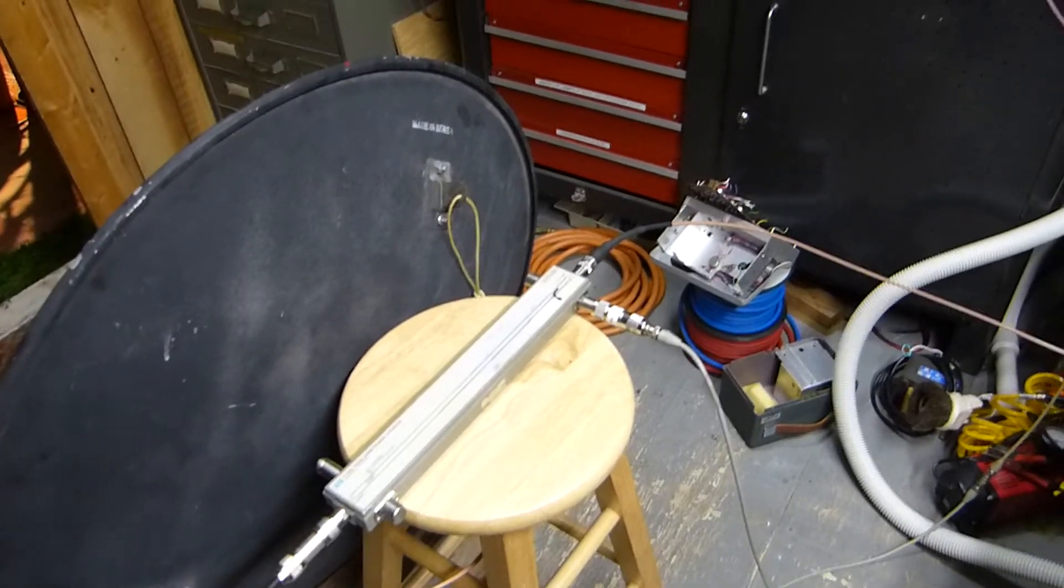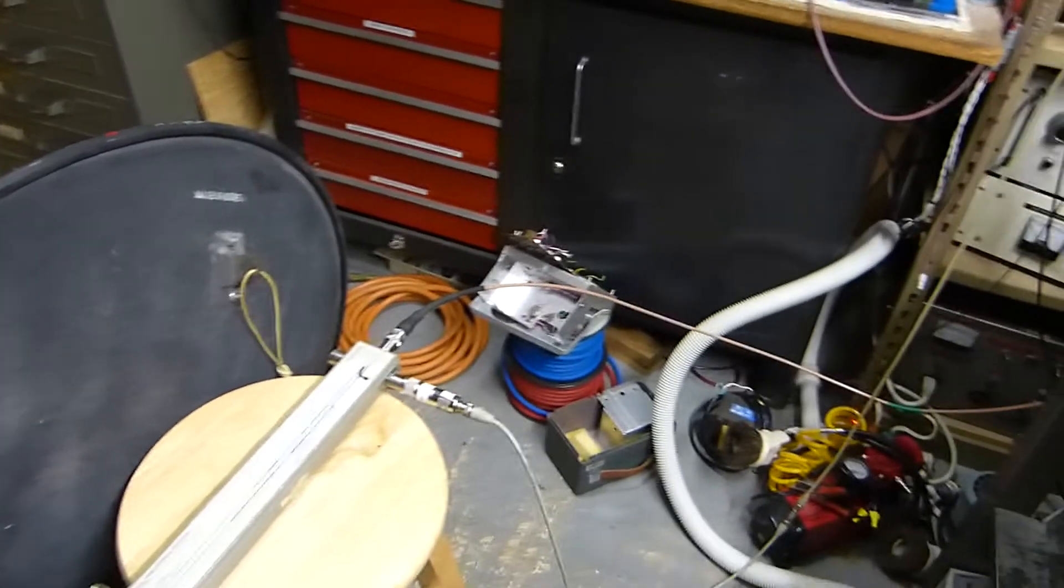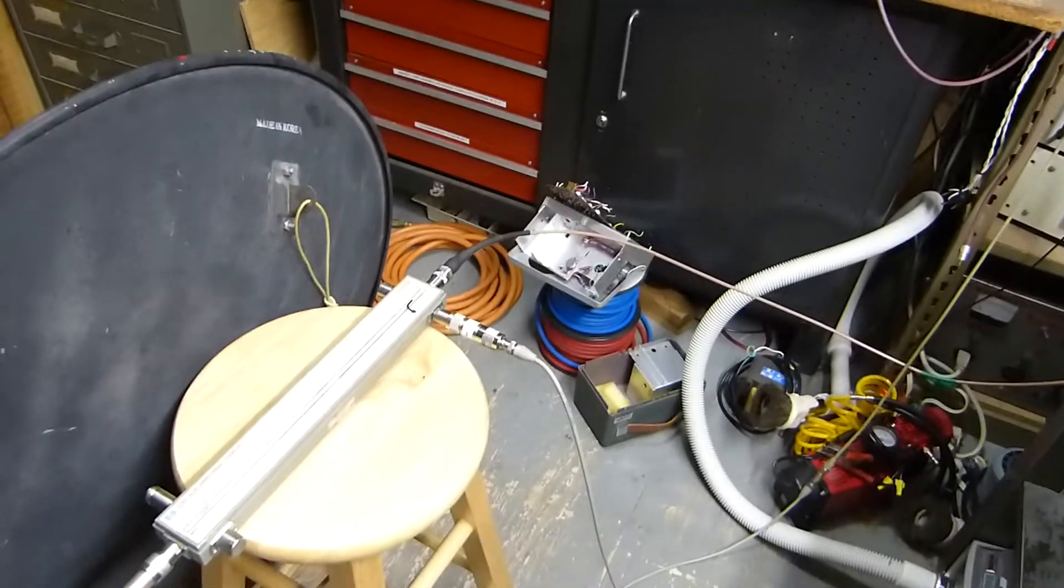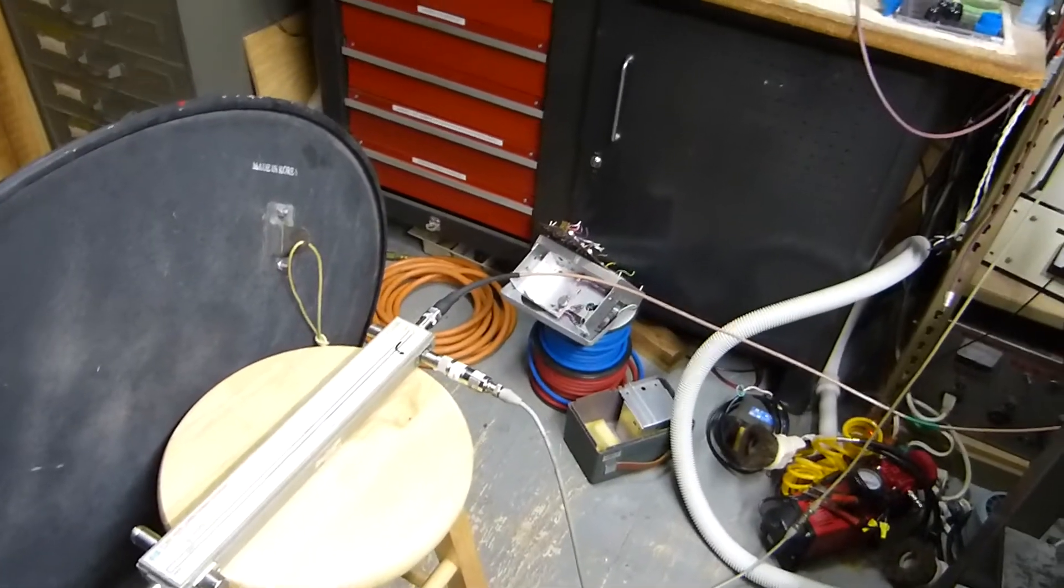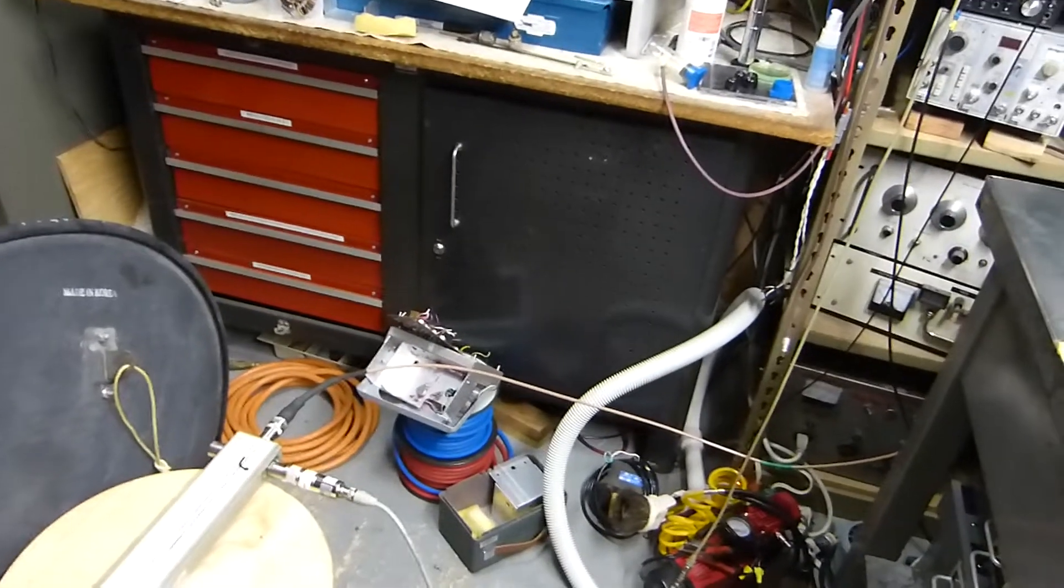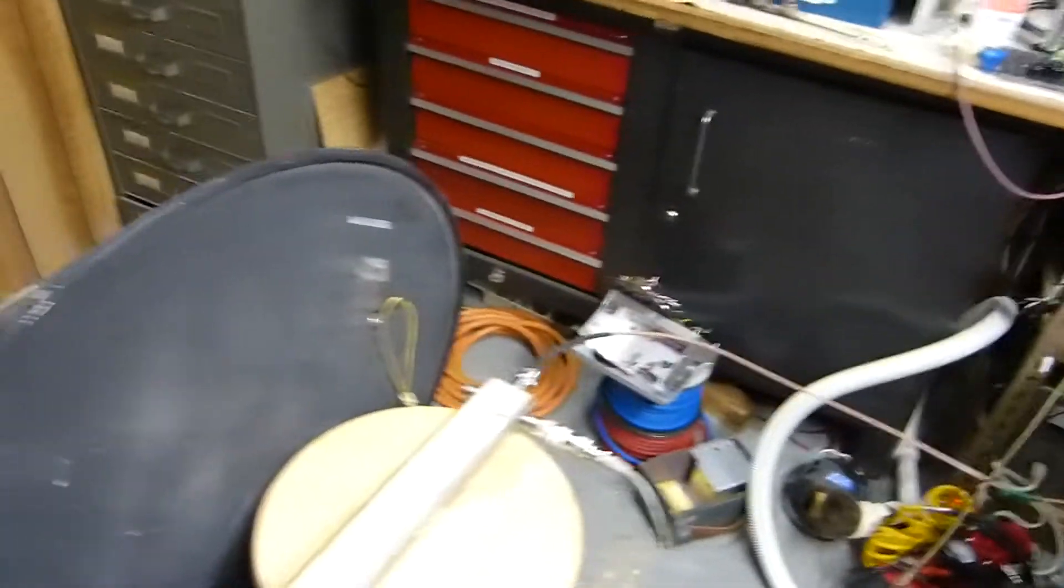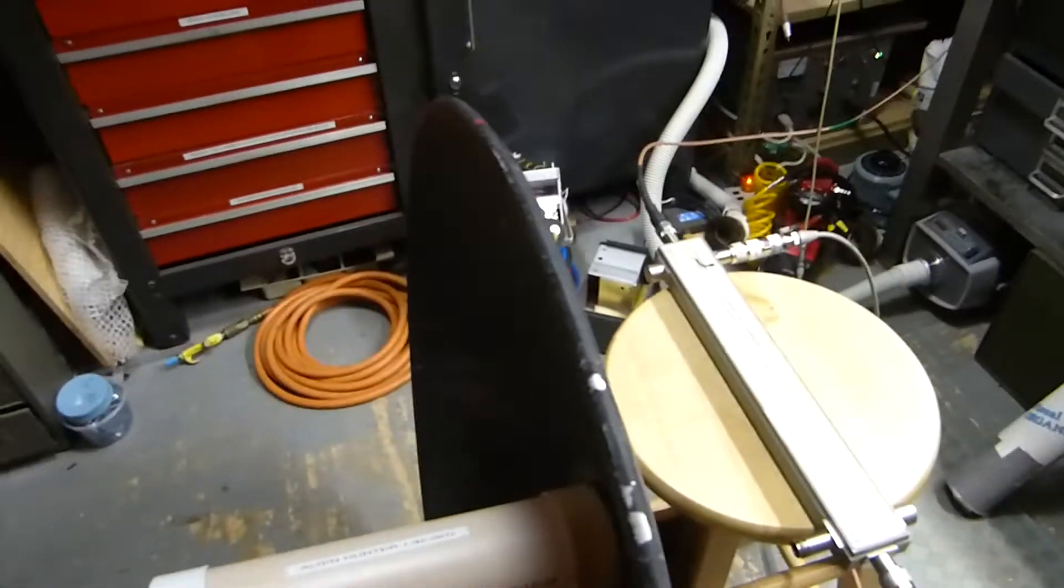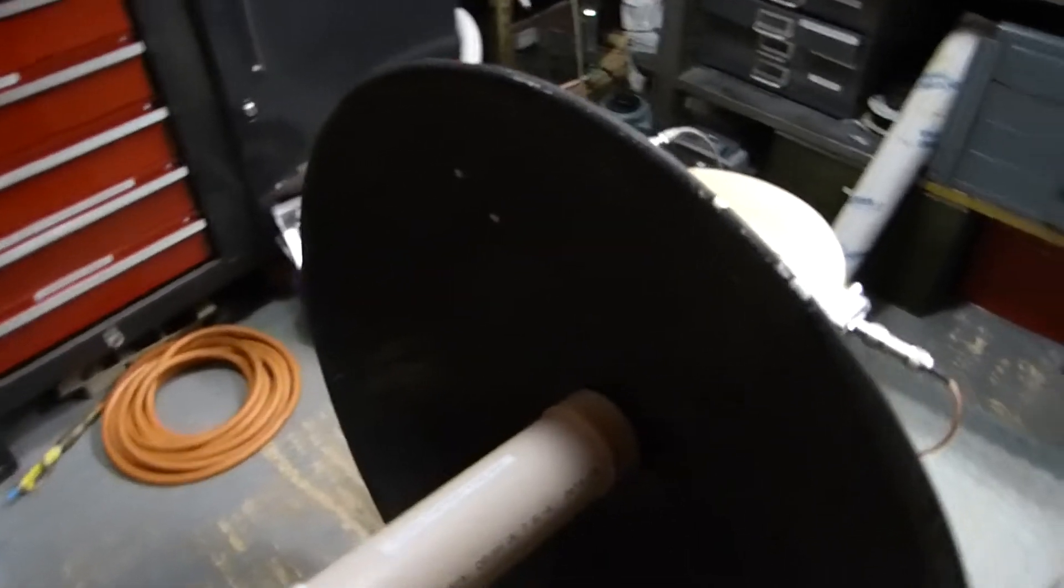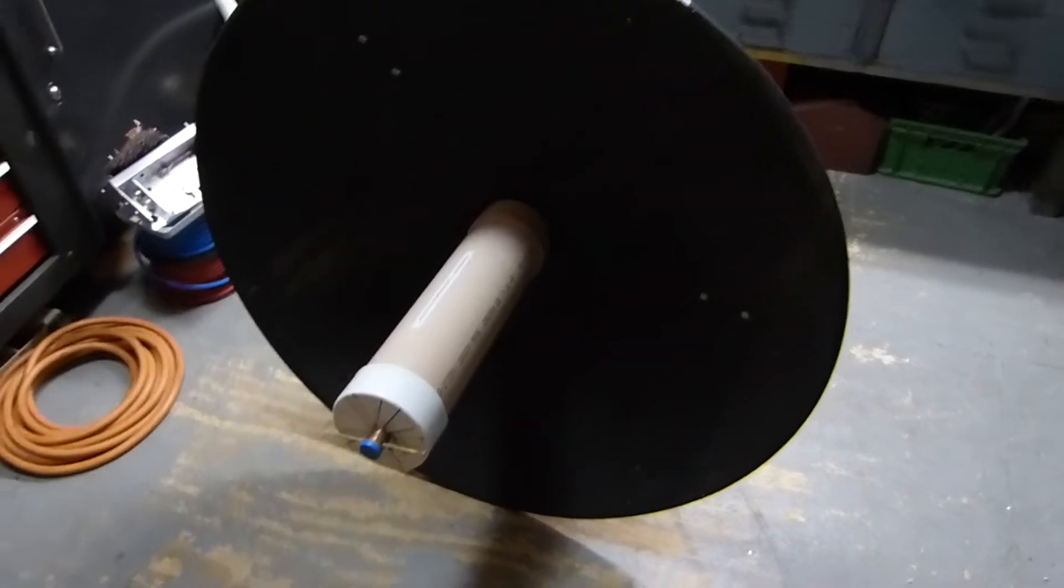Tonight is August 24th, 2022, and I have a rather exotic but interesting project going on right now. I just finished building and tuning up this guy right here. It's a parabolic dish, approximately four feet in diameter.